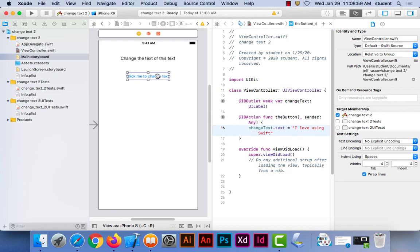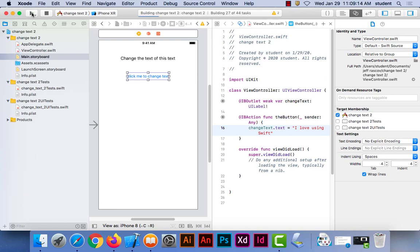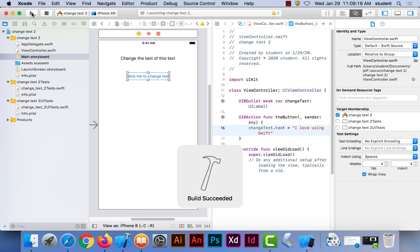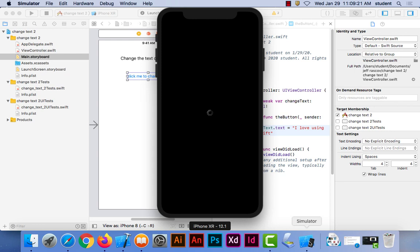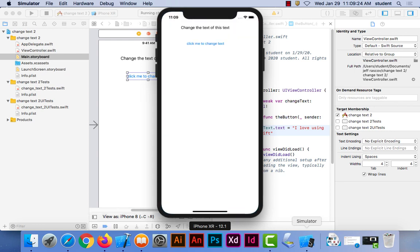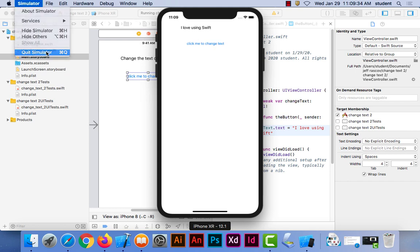So when the person clicks the button, it will change to whatever I put in quotes. To view it and see it happen, go to the play button in the upper left corner and click it — that launches the simulator. In the simulator it pops up, and if I click on the button, it changes the text. Very simple programming. Note that it doesn't go back — you might want to figure out how to make it toggle back.